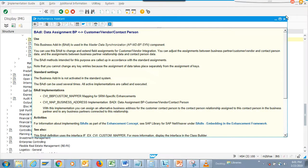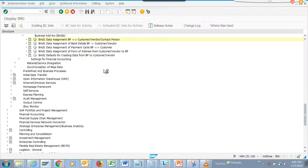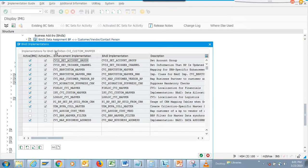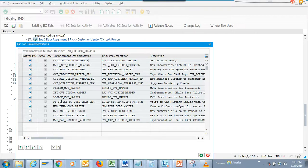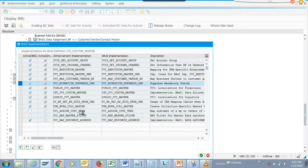If you notice, let's go to the BAdI and read through this. We can see there are some custom items and standard items that you can work with. There are things like suppress mandatory checks. Let's go to the code.